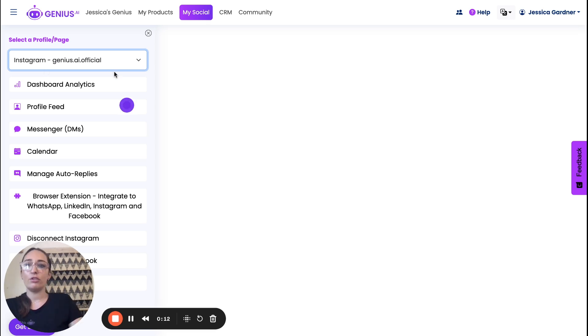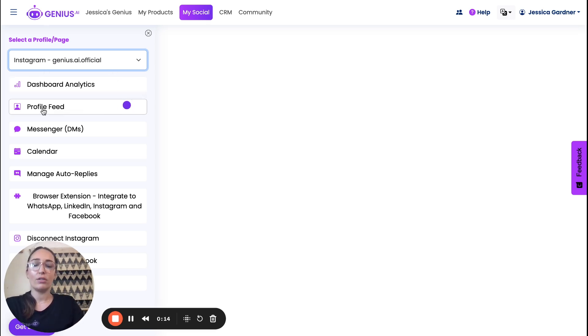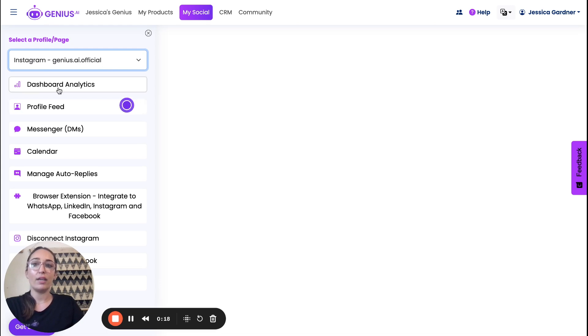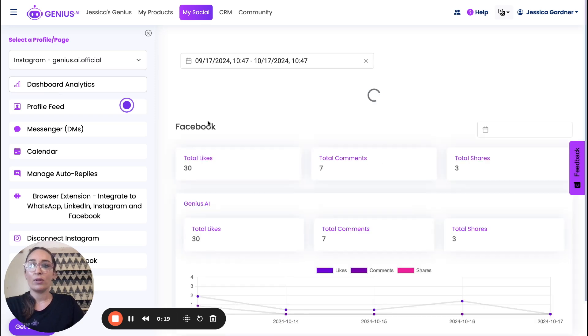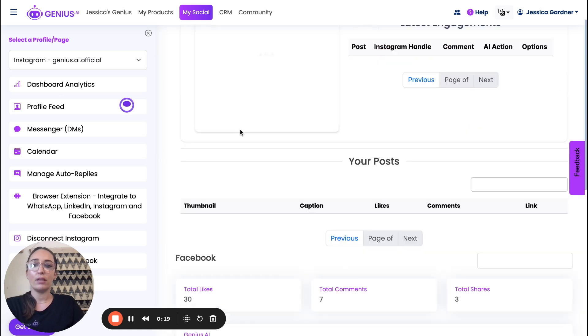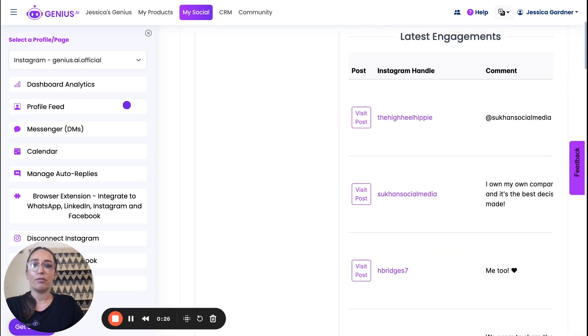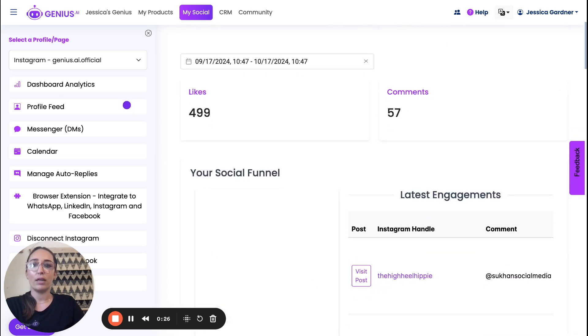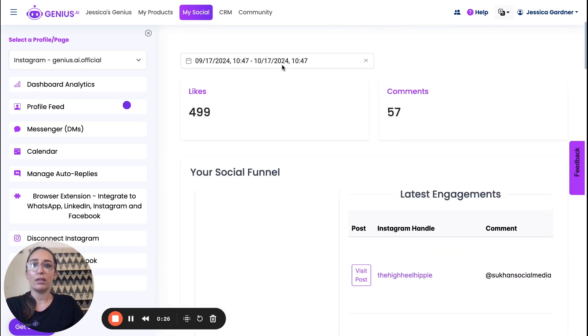And once you've chosen the profile, we can now direct our Genius to either go to the profile feed, we can look at the dashboard analytics. So right now it's only showing the Facebook at the top, the likes and comments I believe.